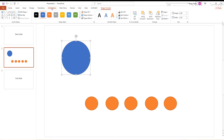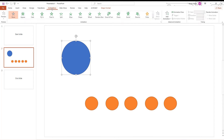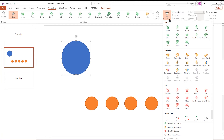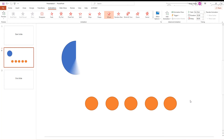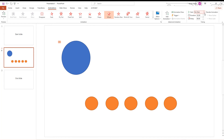Click on the bigger shape and go to the Animations tab. Click on Add Animation and choose Wheel in the exit box. You can see our circle now has a countdown animation. Now we need to adjust some settings — go to Timing and set Start to With Previous.